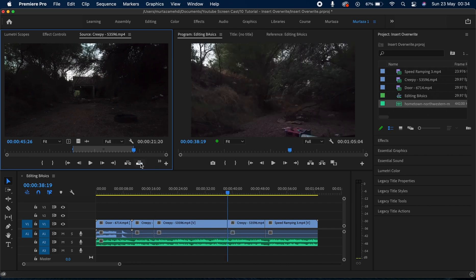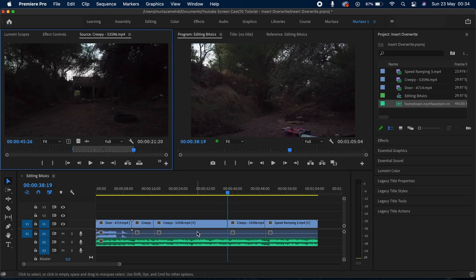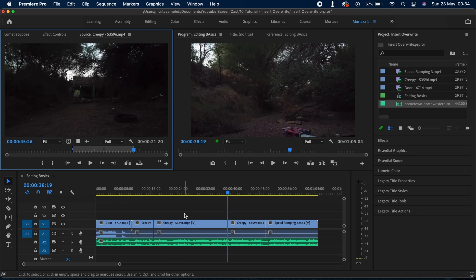So that's how you can use the insert overwrite feature, and it comes in really handy when you want to replace content in your sequence as it allows you to insert clips with just one click rather than trimming and deleting and doing a lot of things.